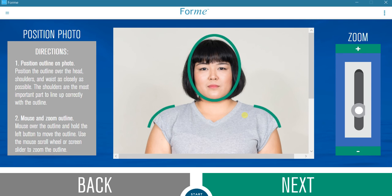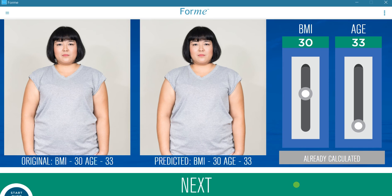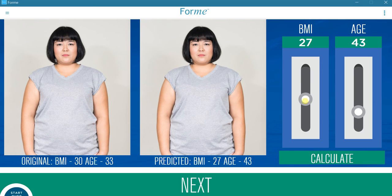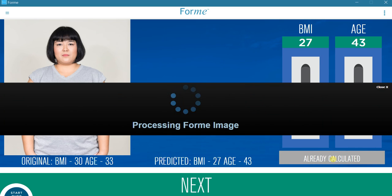Then align the shoulders as closely as possible to those of the picture. With all information input, Form can now calculate various BMI and age combinations. The left panel will always show the original photo, enabling a comparison with calculated results. This woman is 33 and has a BMI of 30. Now using the sliders, both the target age, for example 43, and BMI, for example 27, can be selected.